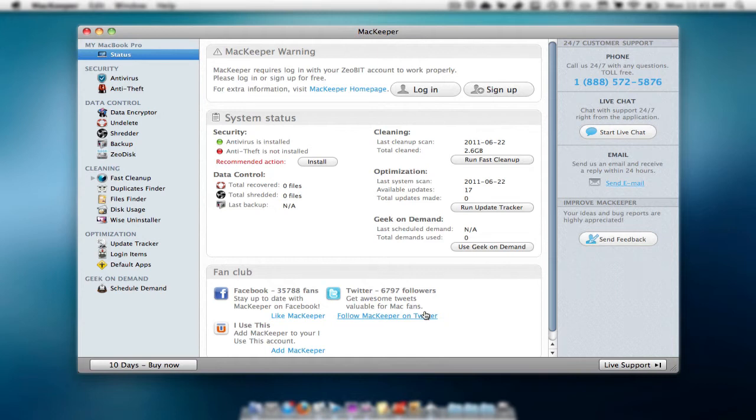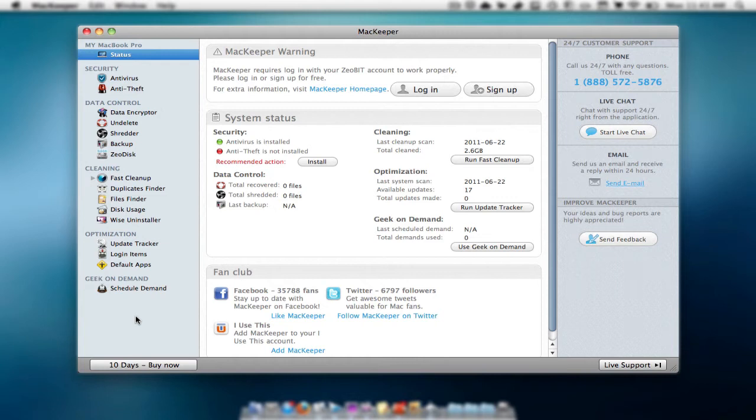Once you open it up, you have this tab here and what this application allows you to do is make sure your computer has no viruses on it, make sure it's faster than it usually is, and delete applications or files that you don't really need and are just taking up space in your Mac.